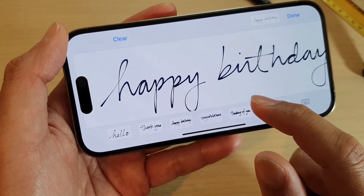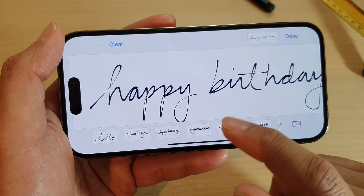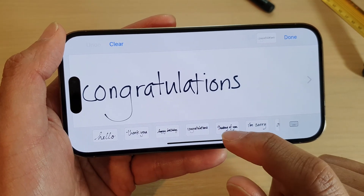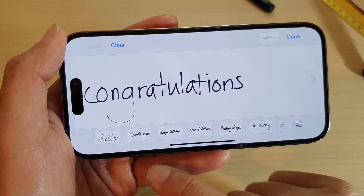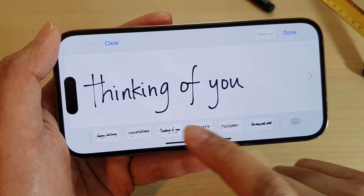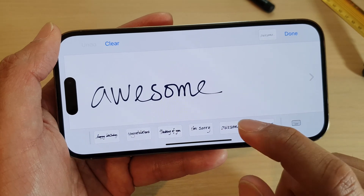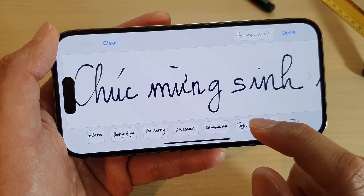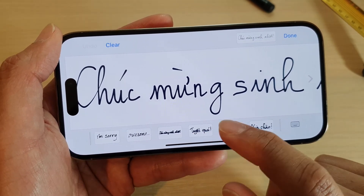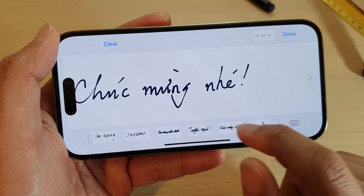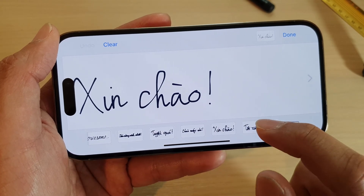You can use the existing pre-written text, such as "Congratulations" or "Thinking of you." If you have another language installed, you'll also have some additional pre-written options in different languages that you could use.